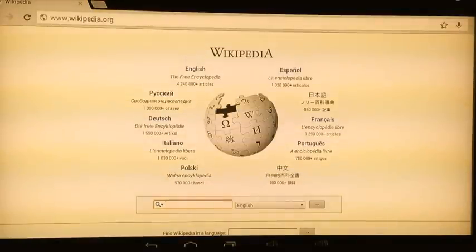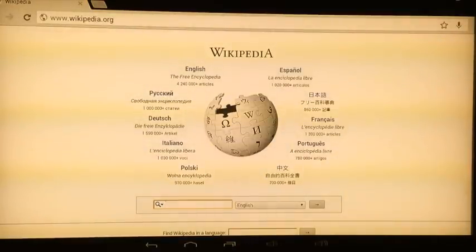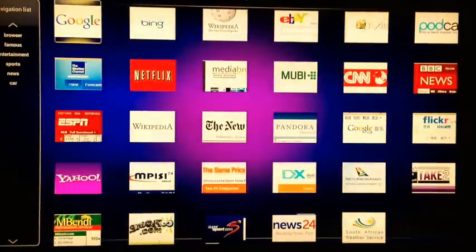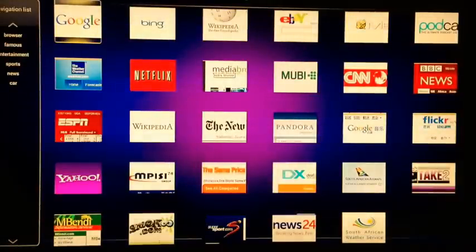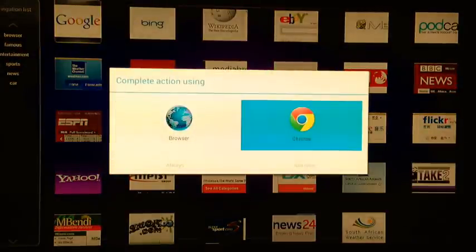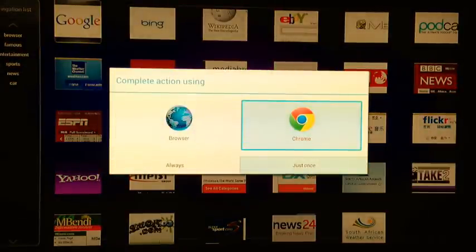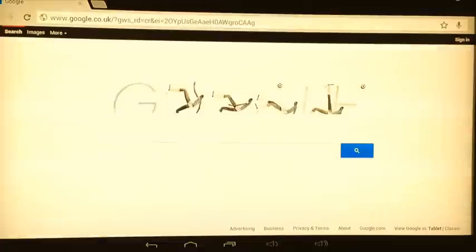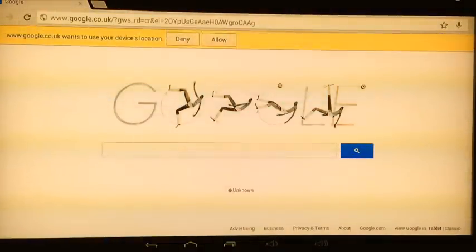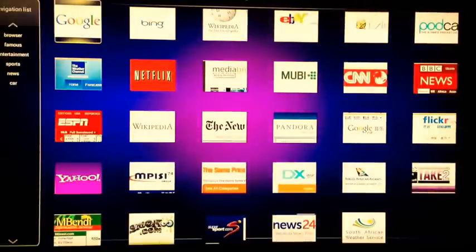As you can see, you've got Wikipedia. If you've got a wireless keyboard, you can search these a lot easier. You've got Google here as well. Just choose Chrome and just once, or you can choose Always so you don't have to have that option again.